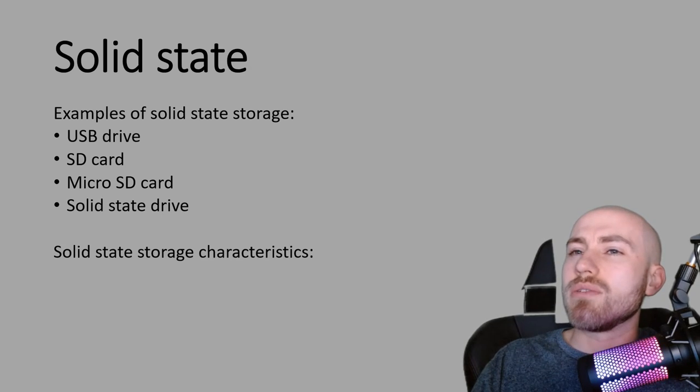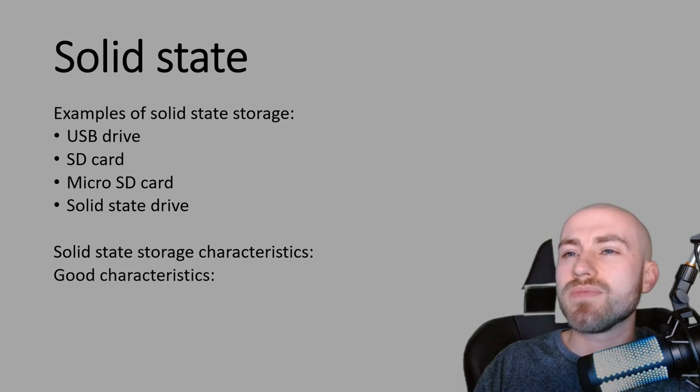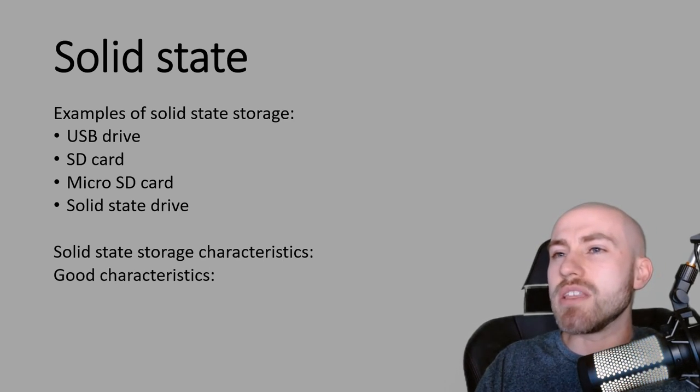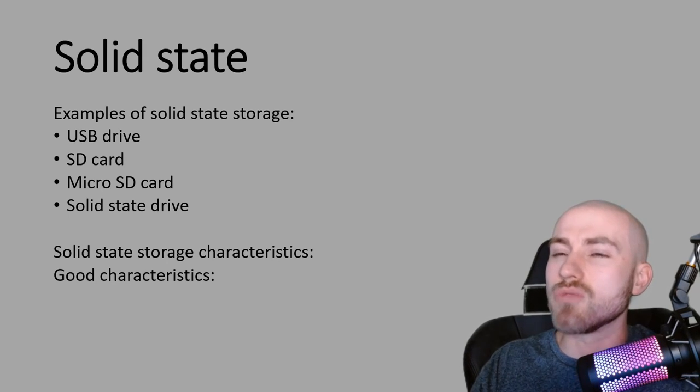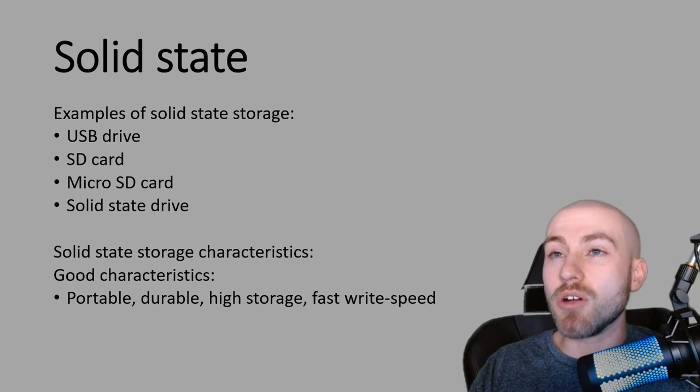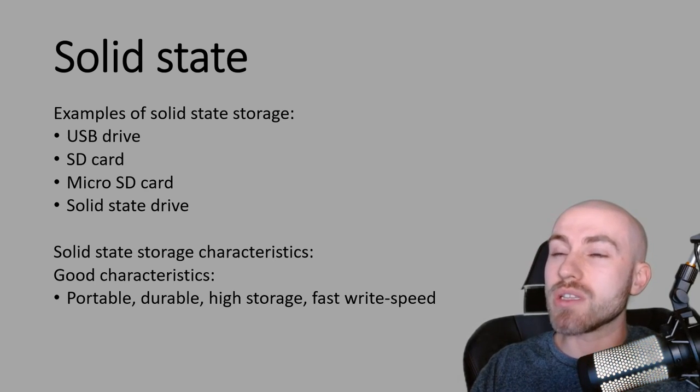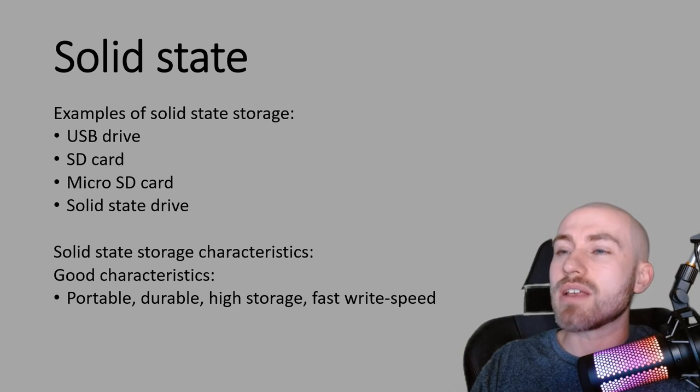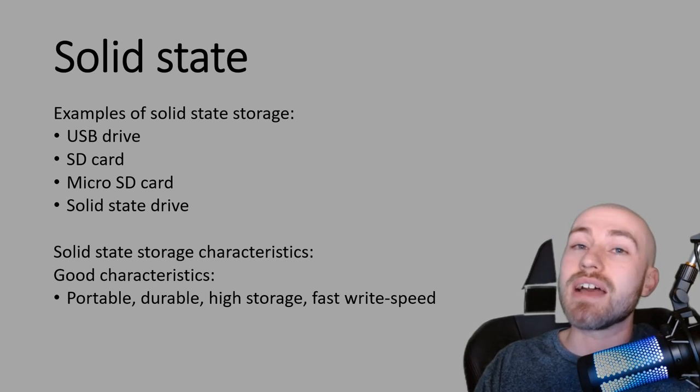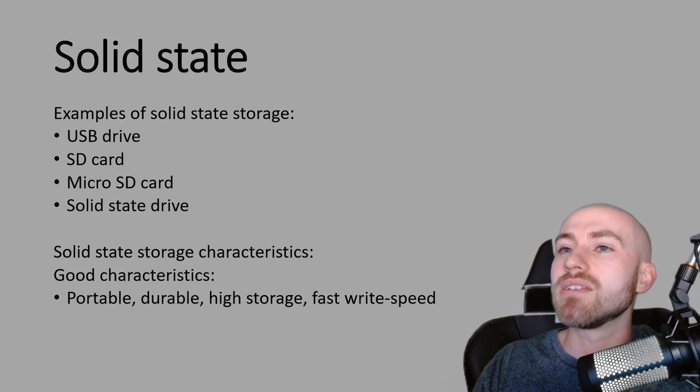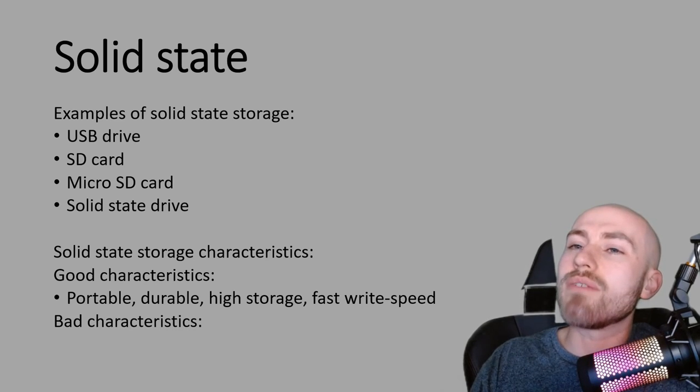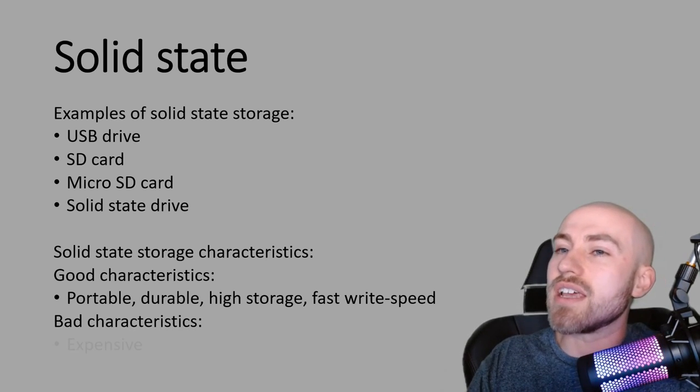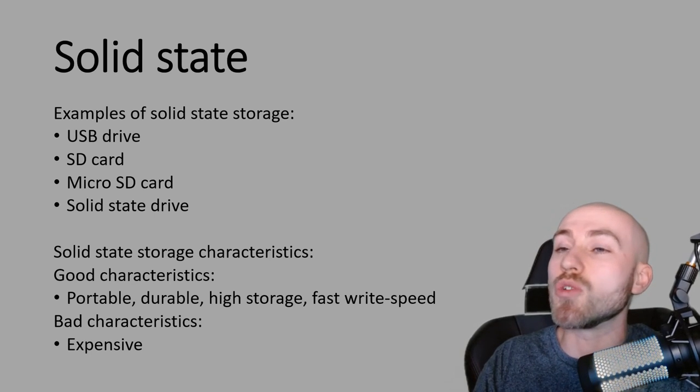So let's have a look at some of the characteristics of solid state storage. So this is going to be the best overall storage device that you can choose. So it's got some really good characteristics. It's portable. It's durable. So if you dropped it, it's unlikely to break. It's got very high storage capacity. And it's got a really fast write speed. And that's due to having no moving parts inside. So really fast write speed. So that's probably its biggest advantage. But it does have only one bad characteristic, which is it is very expensive. It's very expensive because it's so good.